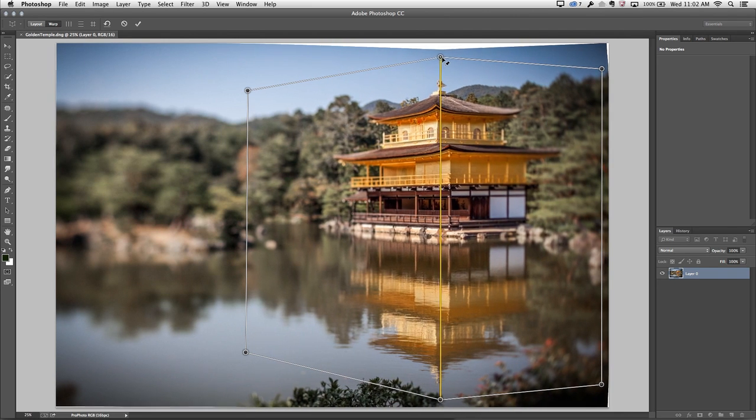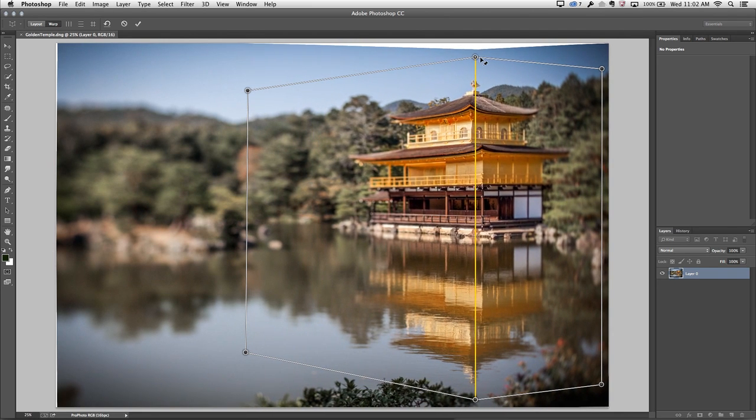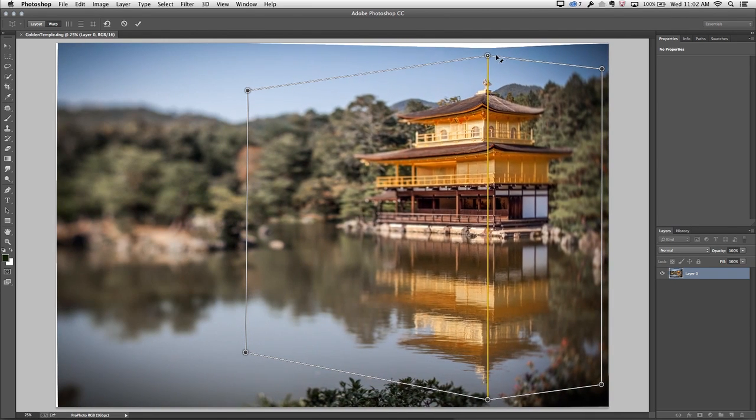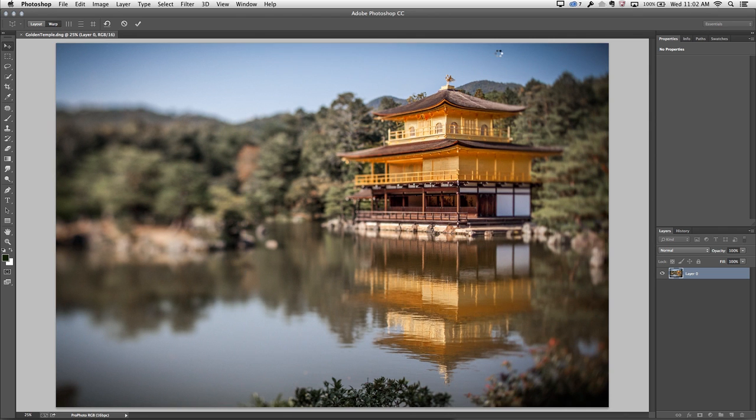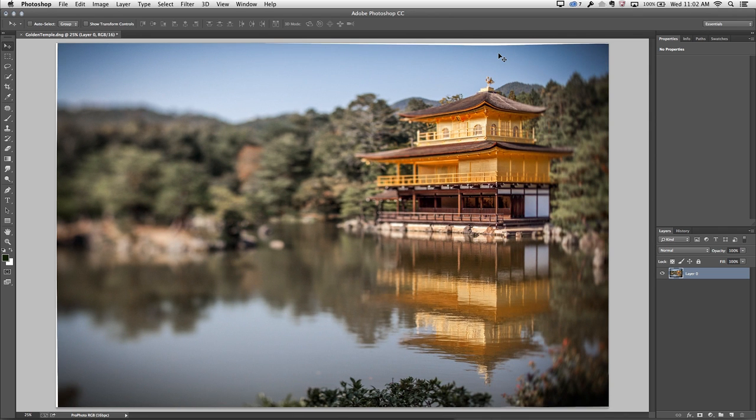I'm going to go ahead and drag it back over to the right a bit. Tap the enter or return key in order to apply that, and you can see how you can quickly and easily change the perspective of an image using perspective warp. You'll also notice that the background has been changed into a layer.